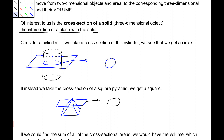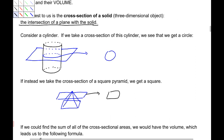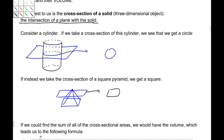It really depends on what the base is. Now if we were going to find the area of all of the cross-sections, that would give us volume. The area of all of those circles — the sum of those — would give us the volume.